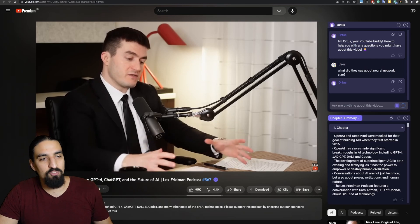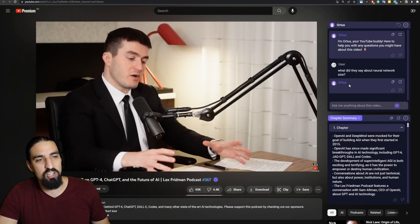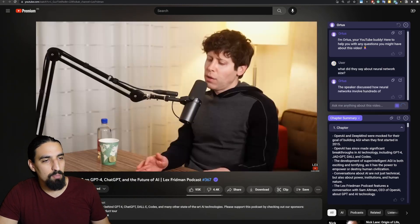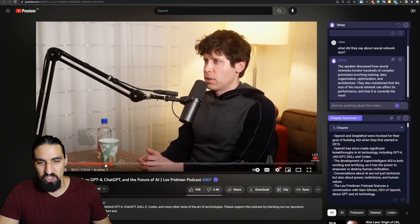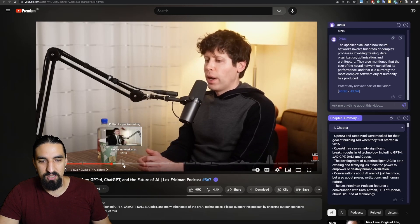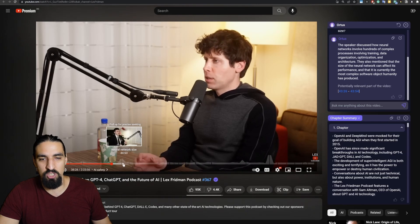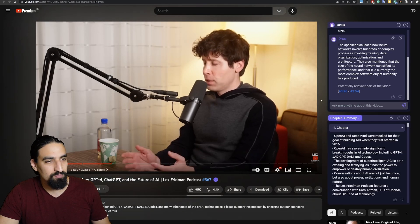If I hit enter here, you can see that the agent is now generating a reply in the background. I asked the question because there's a chapter where they're discussing the neural network size right here around the 44th minute.